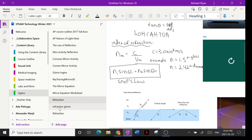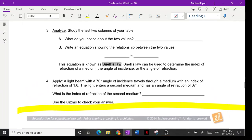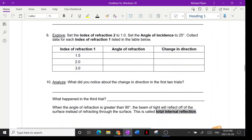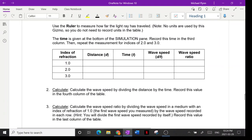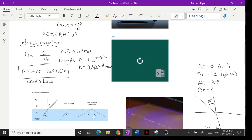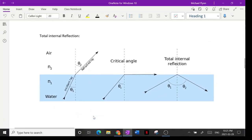Let's go back to our notes. You're supposed to do the refraction gizmo at home today — only go as far as page four. We've talked about Snell's law, and now let's look at finding the critical angle.